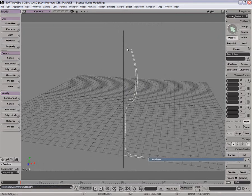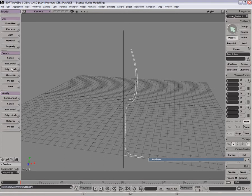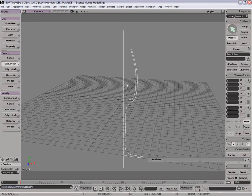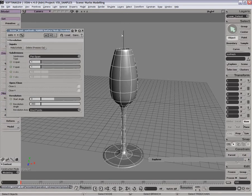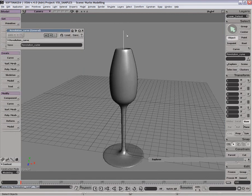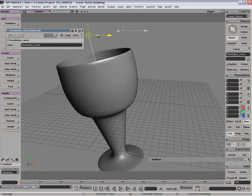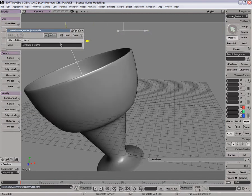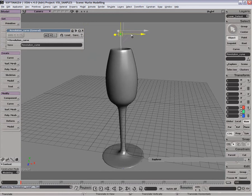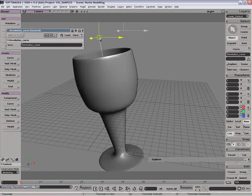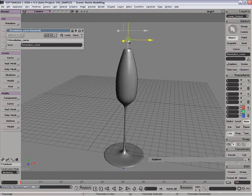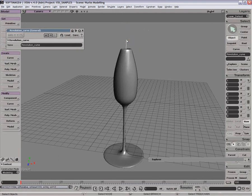Revolution around curve just simply uses this curve to define where it's going to be lathing around, so we'll just grab that revolution around curve, pick the curve, and then we can move this curve around to define where the axis of the revolution really is going to happen. Again, a useful tool to have, but fairly straightforward to use.